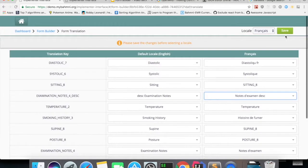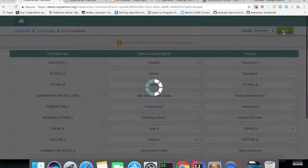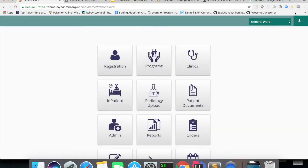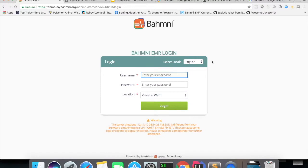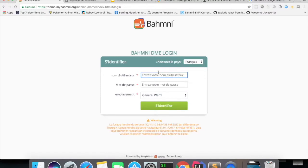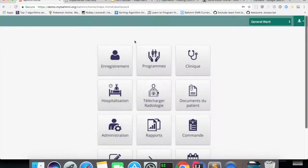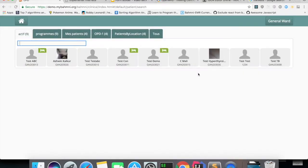And if you save this, you should be able to see these forms when you log in with French Locale. I'll log in with French Locale now.